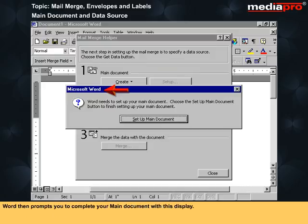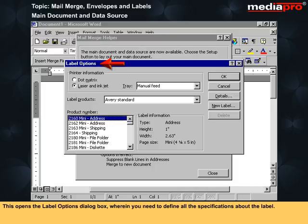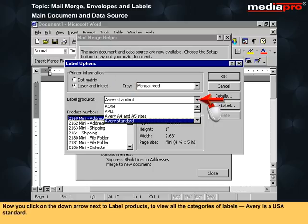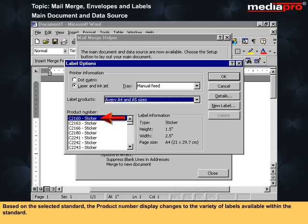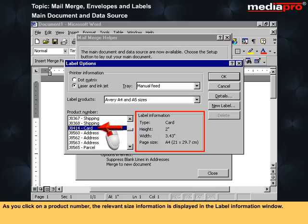Word then prompts you to complete your main document. Click on Setup Main Document, which opens the Label Options dialog box where you define all specifications about the label. Choose the printer you will be using. Click the down arrow next to Label Products to view all categories of labels — Avery is a USA standard. Based on the selected standard, the product numbers change to show the variety of labels available, and as you click a product number, relevant size information is displayed.